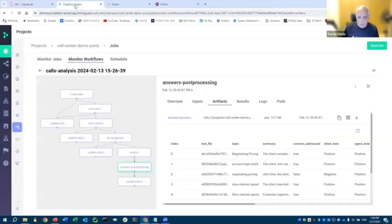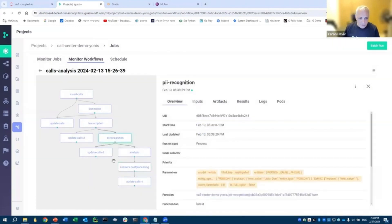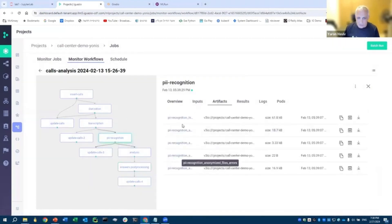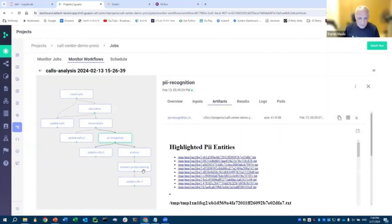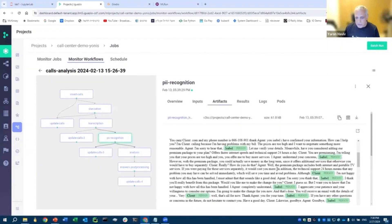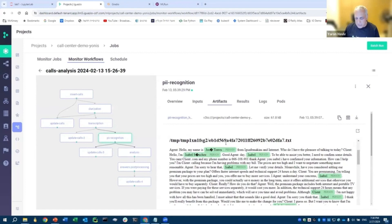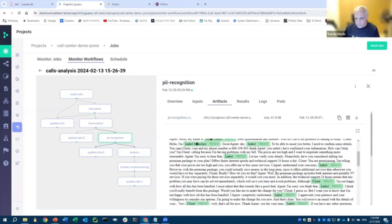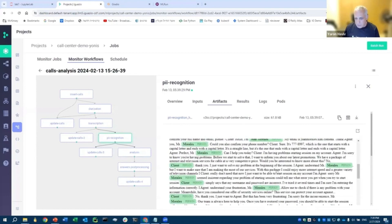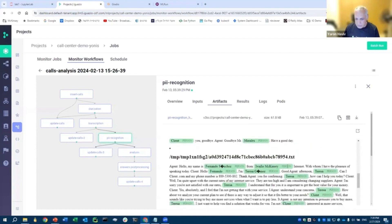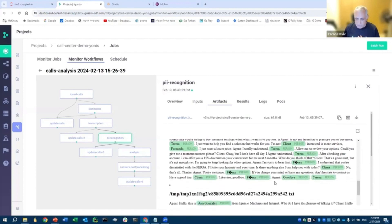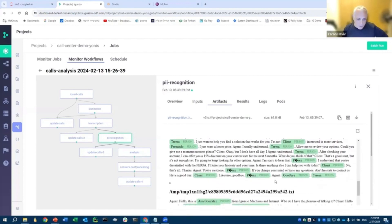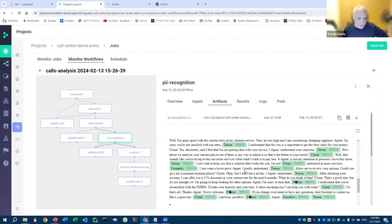When we launch the pipeline, we can actually see the pipeline enema run in this case. For example, let's take this step of PII recognition. We can look at the cool artifacts. This is showing us what it actually did in terms of PII detection and filtering. So, it actually identified entities and other elements in the text and replaced them and anonymized them based on the policy of this component.